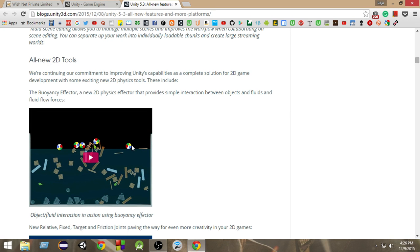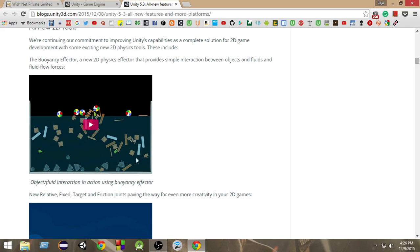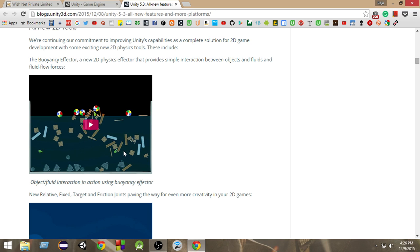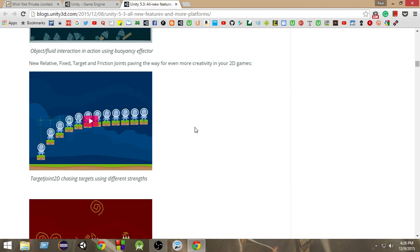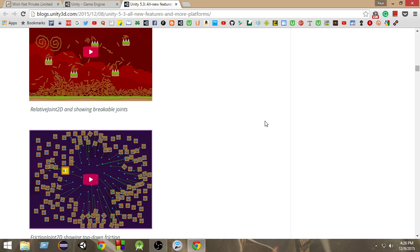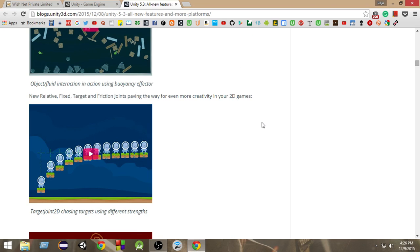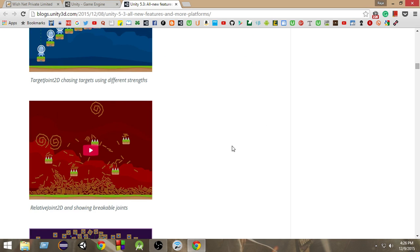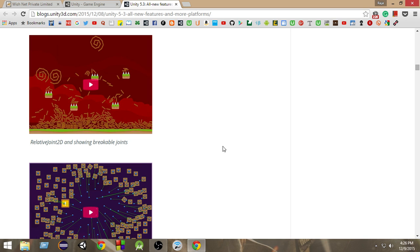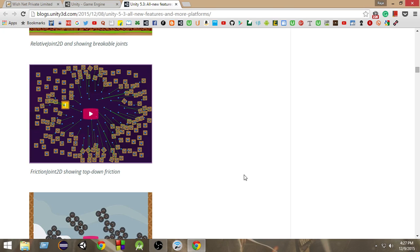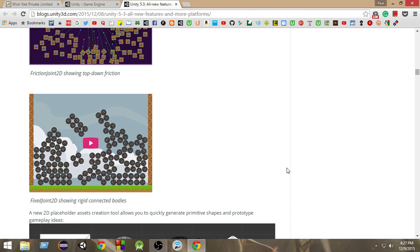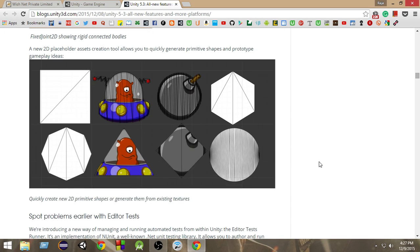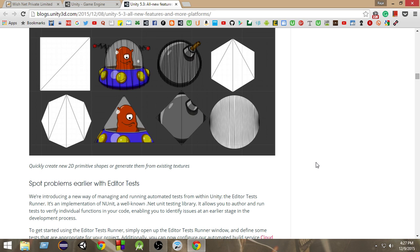Now we can give a special effector by which you can use anything as a liquid or a fluid, so that you can easily make water or whatever. Moreover, now you can make your own primitive shapes. And there are some more physics things. As you can see here, we have a target joint 2D, relative joint 2D, friction joint 2D, and fixed joint 2D, and more.